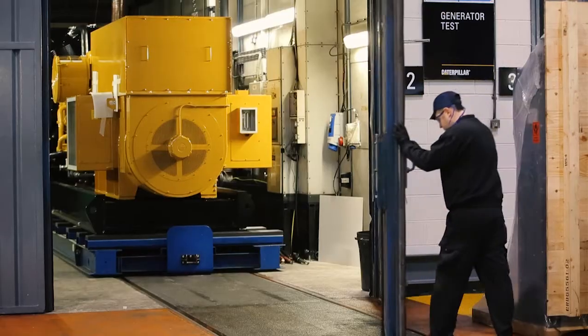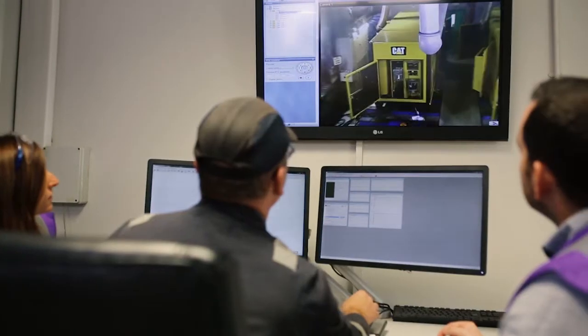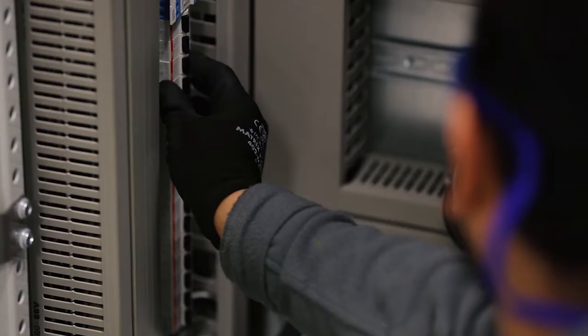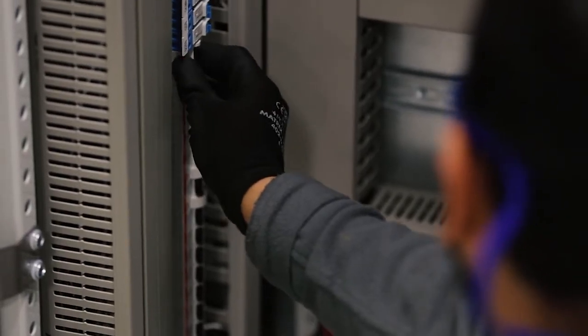Single generator sets or multiple units, synchronized together and in operation with their associated control and switchboard equipment.